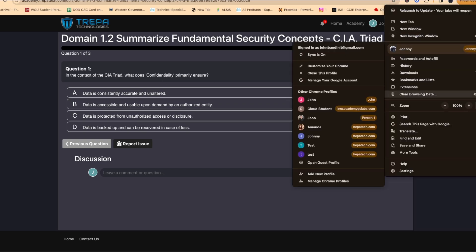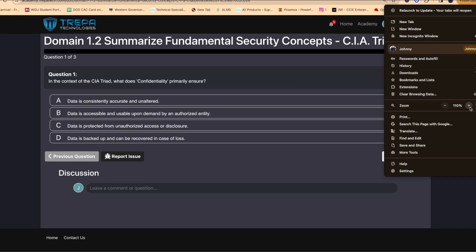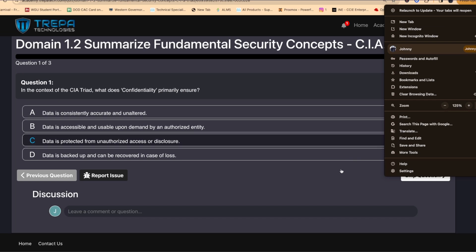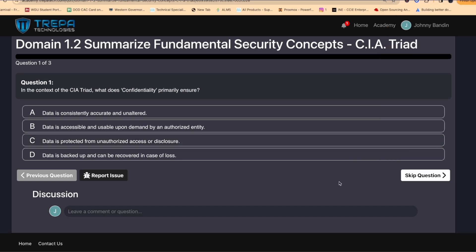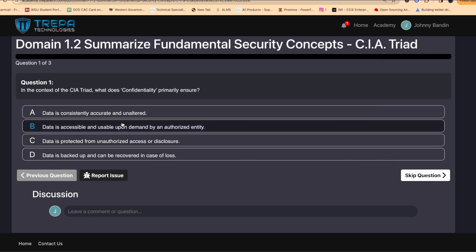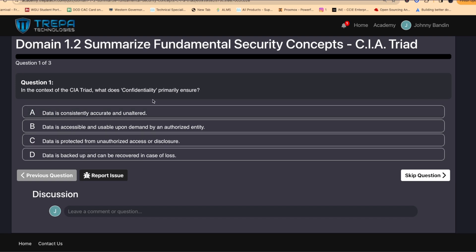When you purchase our course on our website, you get all of this available to you. These are quizzes I put together for this YouTube video course — you actually get thousands of practice questions when you purchase our course from trepatech.com.